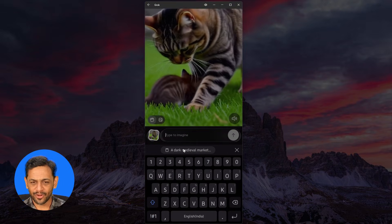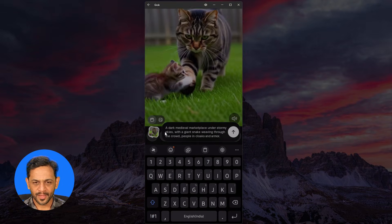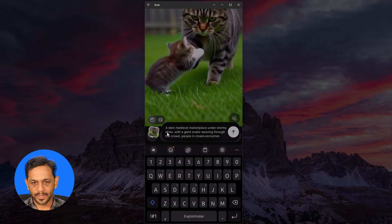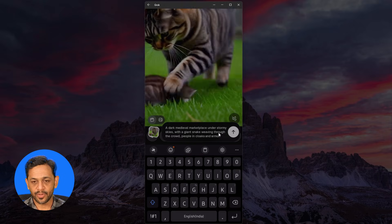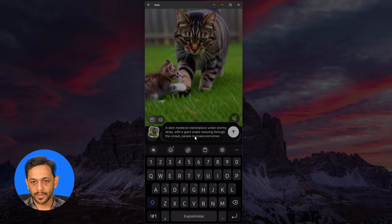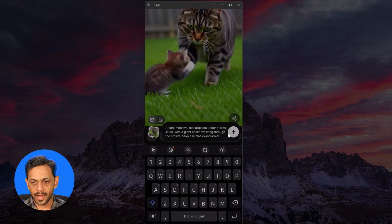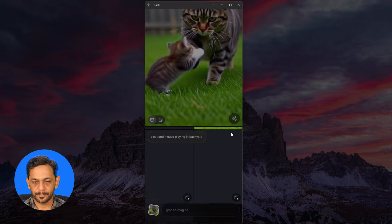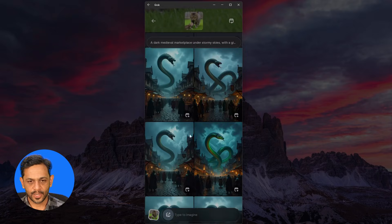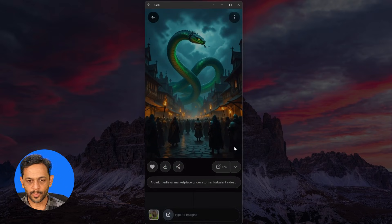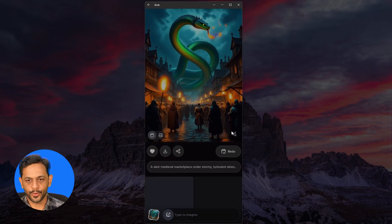I'm going to give some medium level prompt: 'A dark medieval marketplace under stormy skies with a giant snake weaving through the crowd, people in cloaks and armor.' Let's check this out. Let's try with this one — make a video. And there you go.